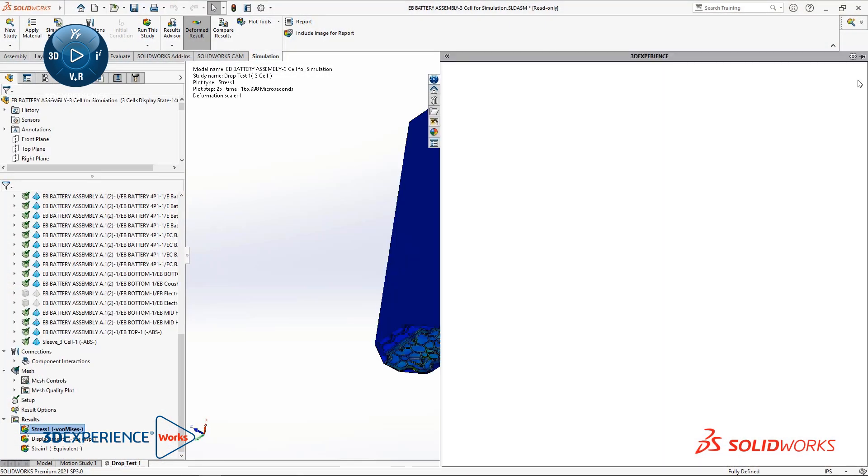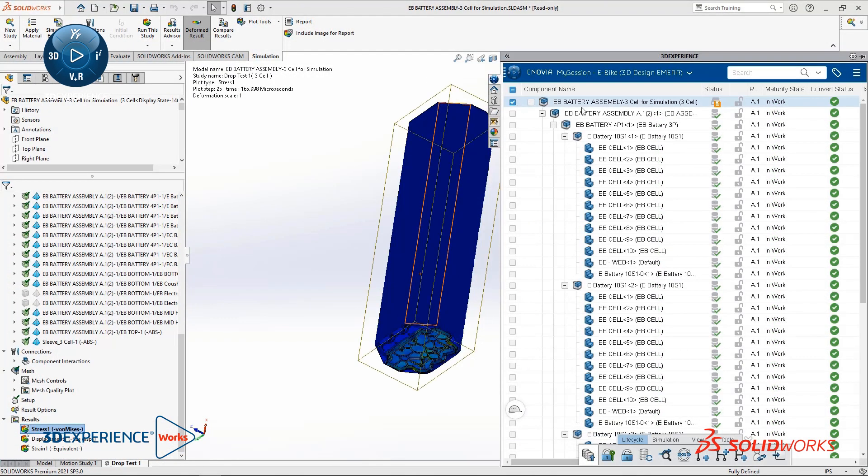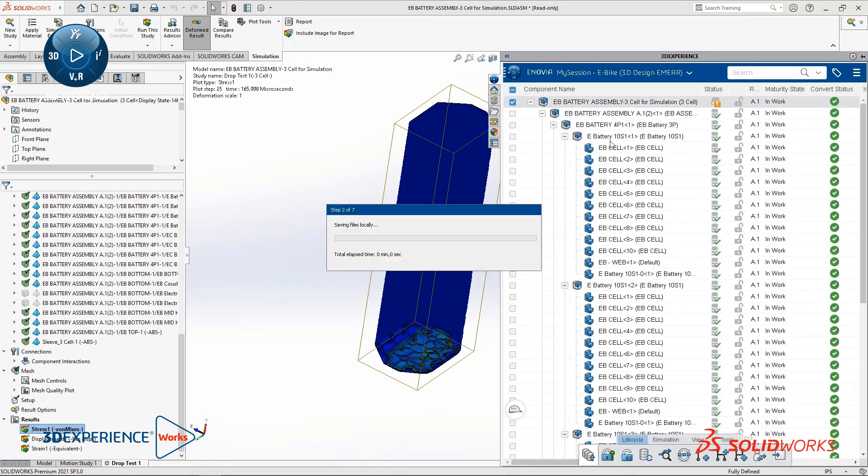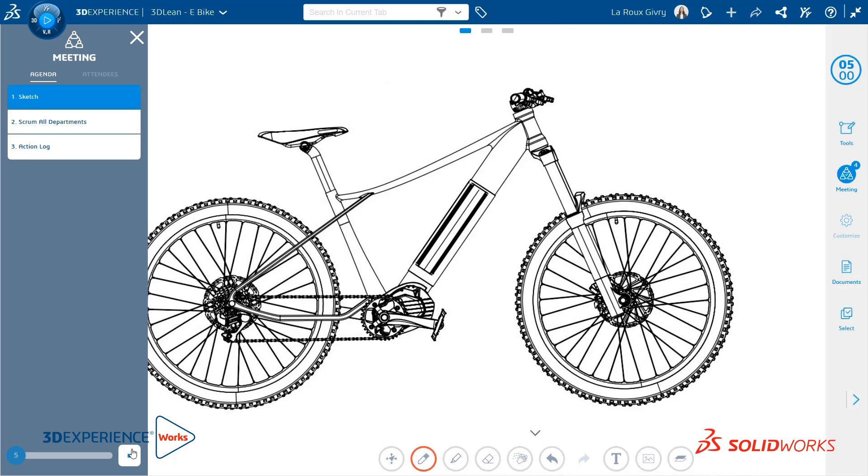From SOLIDWORKS, you can easily access collaborative tools in the 3DEXPERIENCE WORKS portfolio and benefit from a best-in-class infrastructure that brings everyone in the product development process together.